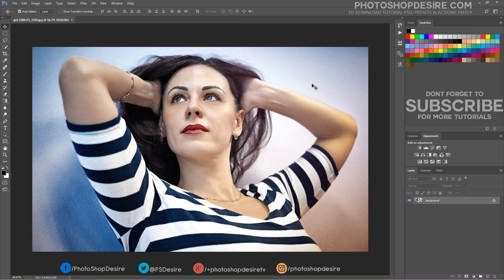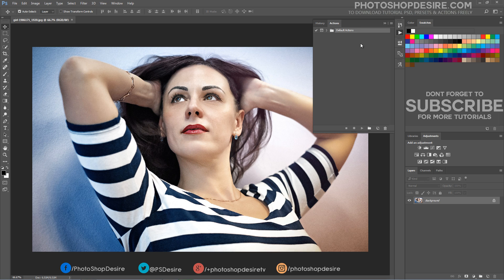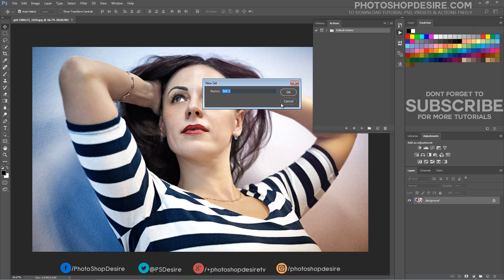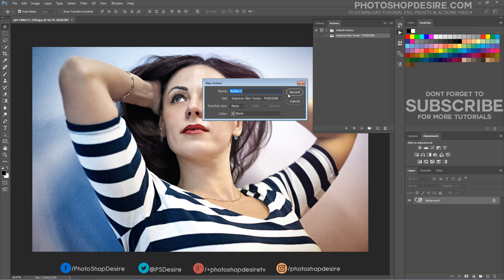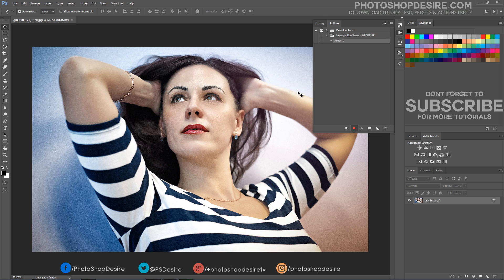First, open an image in Photoshop. Now open the Actions panel, create a new action set and give it a name. Click on the record button to start recording the action.